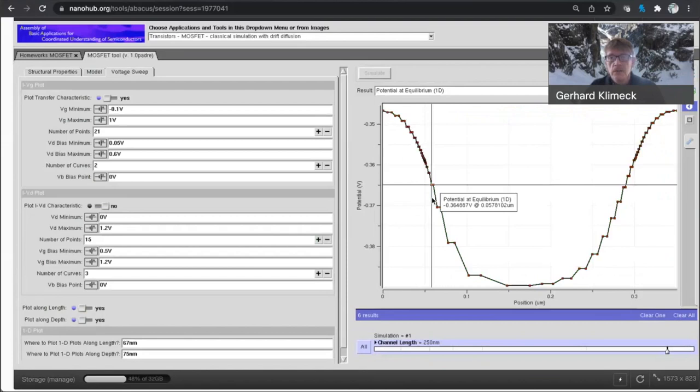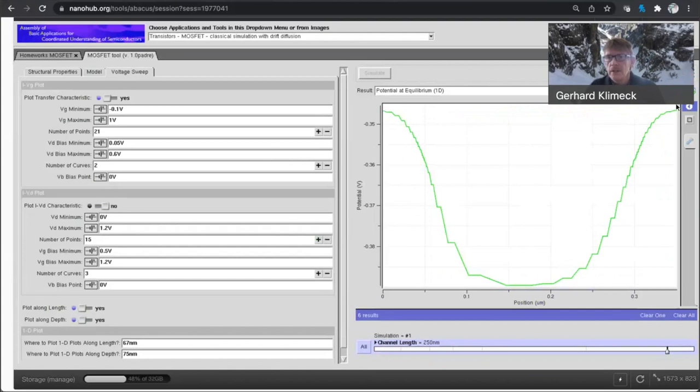So here, this is the potential. And you have to think of this as the negative of the conduction band edge. So here the electrons are sitting in the source. Here's the drain. And there's a barrier in between that has a significant height.